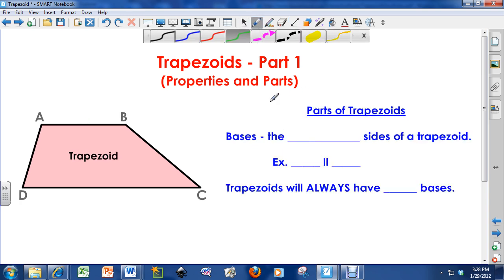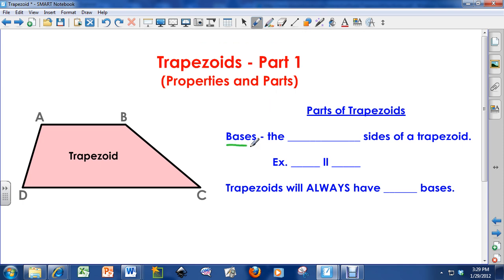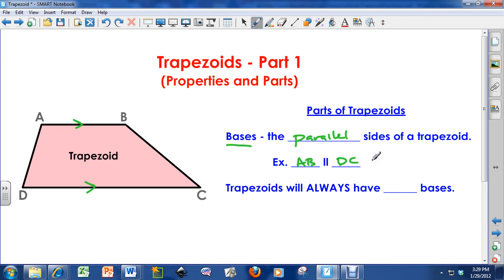Now I'm going to cover the parts of trapezoids. There are three parts I tell my students about. The first one is the bases — bases are the parallel sides of a trapezoid. We've already mentioned that side AB and side DC are parallel to each other. Trapezoids will always have two bases, and notice they are opposite of each other.